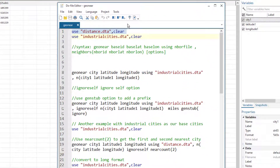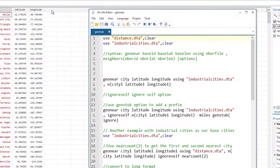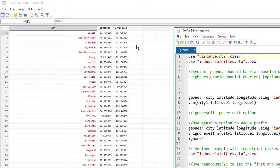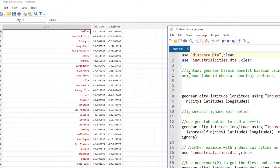What we want is a column in front of each city showing the nearest industrial city — for example, which of those four industrial cities is nearest to Dallas, which is nearest to New York City, and what is the distance between them. This is what we want to achieve.